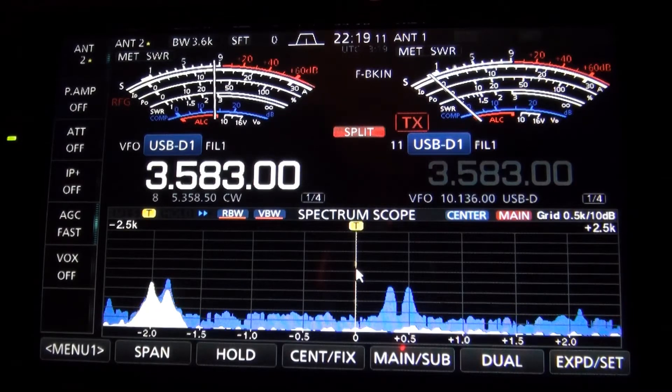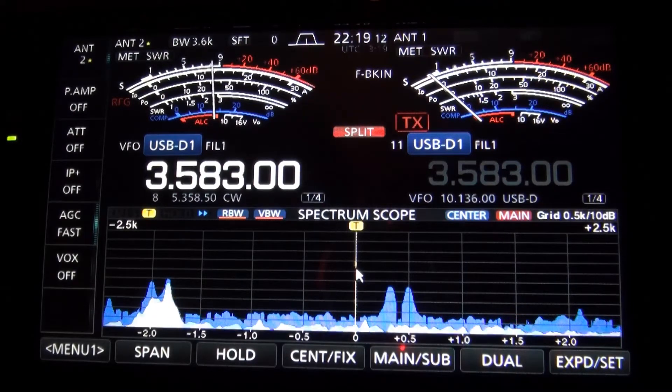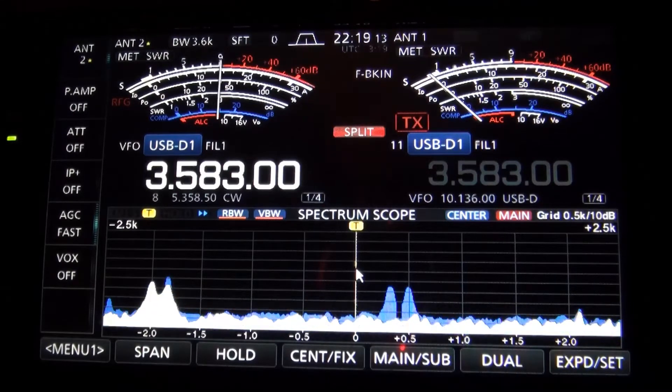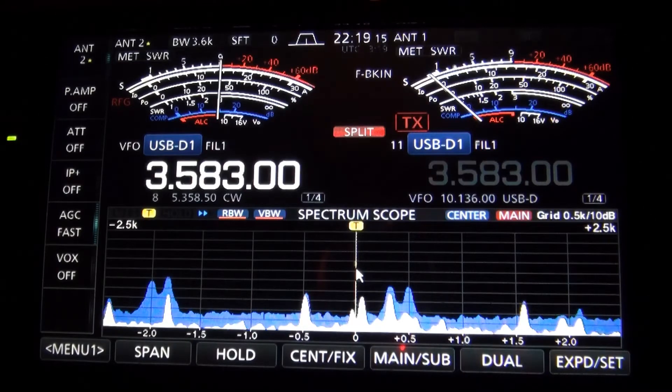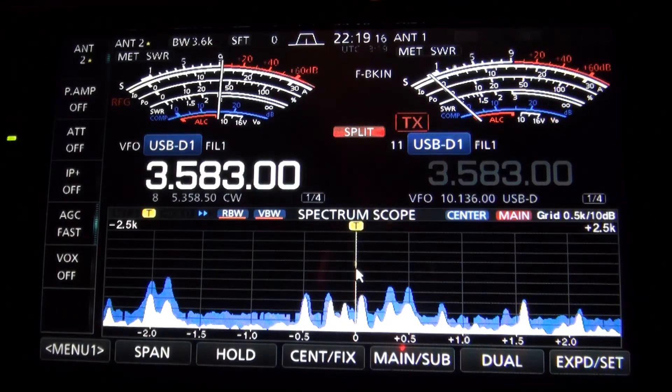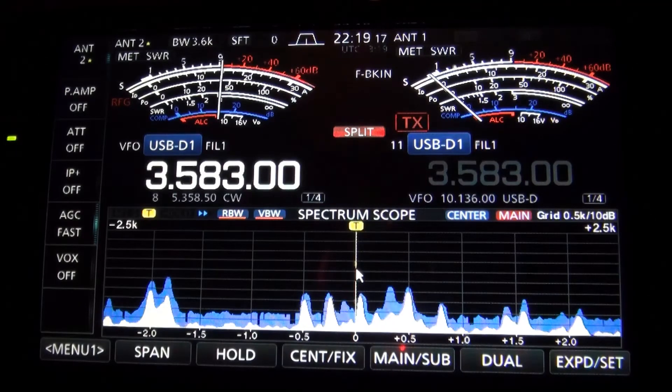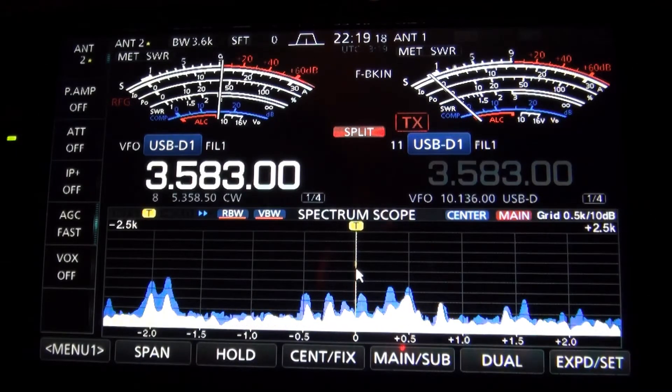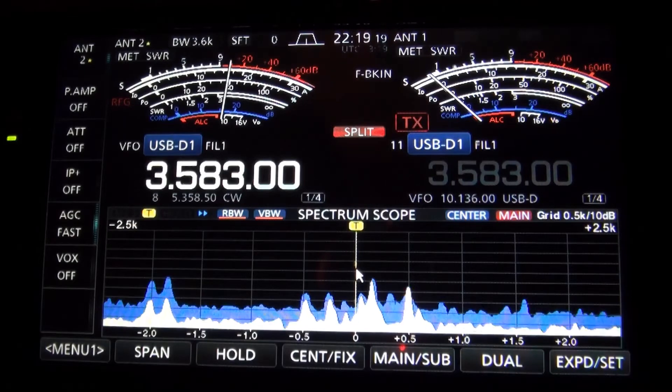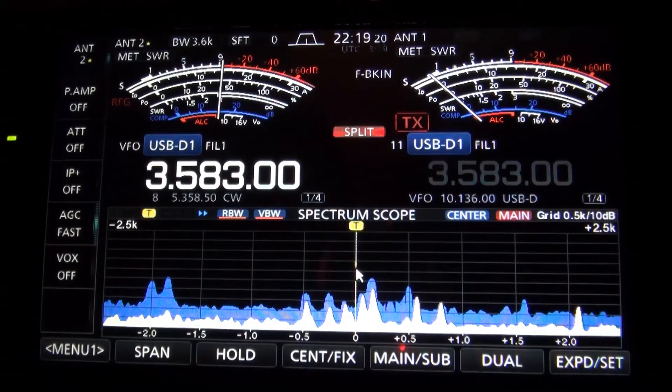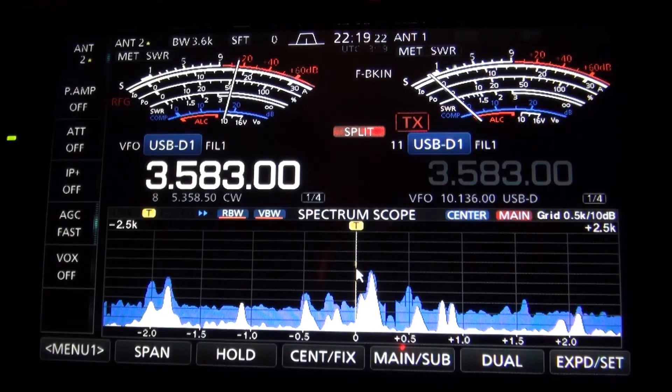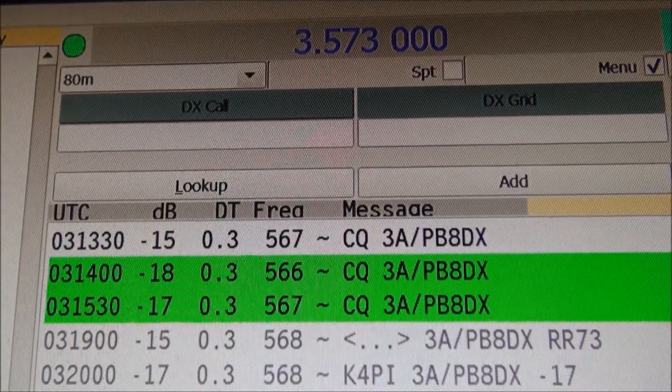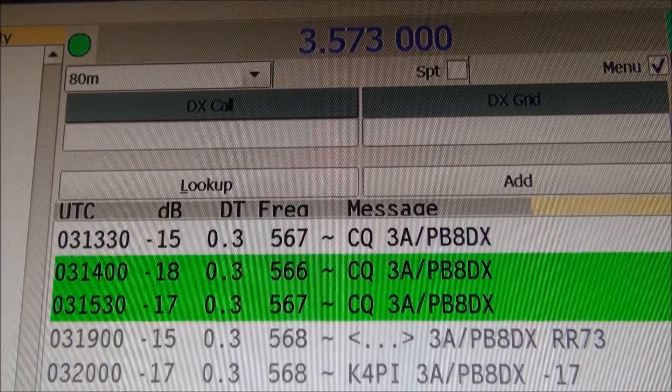He's in and out here. I get a run of them where he comes in really good and then he vanishes. So let's take a look at the computer and see if we can get any decodes of him. Pretty exciting to see Monaco here on 80 meters in mid-July.